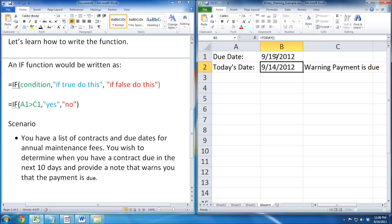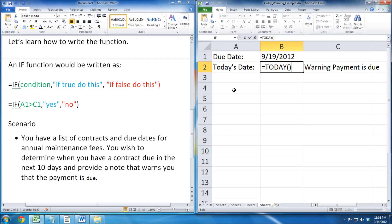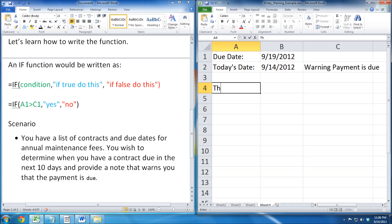Now we test September 19, and the warning note pops back up. This is because it is within 10 days. We use the today function, so the date can change automatically.